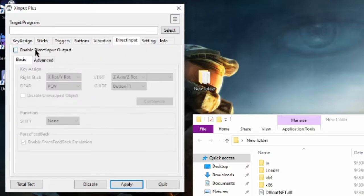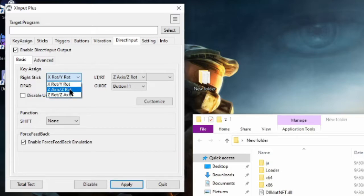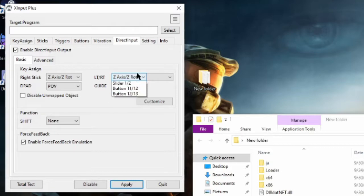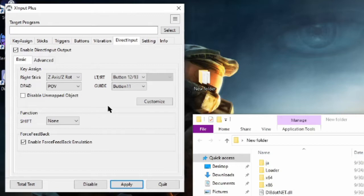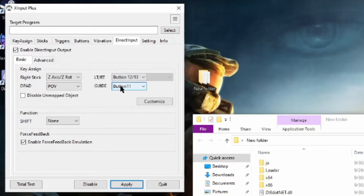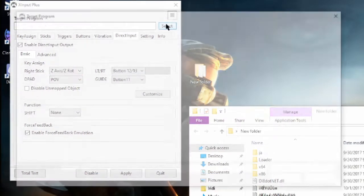Continuing on, you're going to click on Enable Direct Input Output. You're going to set your right stick for Z-axis, Z-rotation. Not Z-rotation, Z-axis, or you're going to be looking left and right by pushing up and down, and that might be a little disorienting. Then, you're going to set your left trigger for 12 and 13. Now, if you do read that guide that I showed you, he has you set for 11 and 12. There's nothing wrong with that. I prefer 12 and 13 simply because if I want to set my guide button to something, I can. Once you have all this set, you're going to click Select.